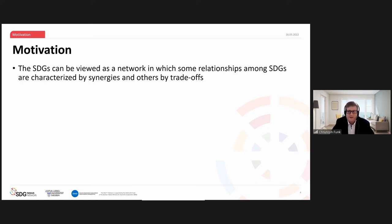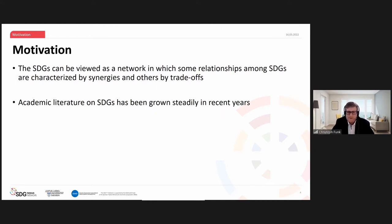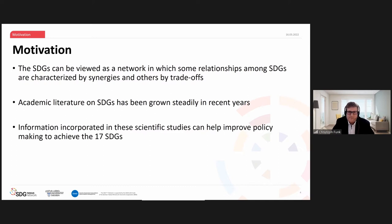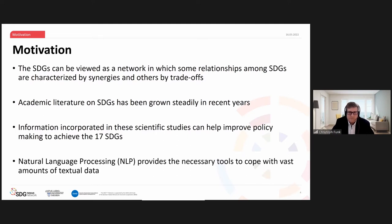Most approaches operate at the national scale, as that's the level where SDGs are typically reported, but synergies and trade-offs are also relevant at the global and subnational scale. Understanding these synergies and trade-offs is extremely important — to minimize trade-offs, maximize synergies, and avoid wasting resources. Research on SDGs is rapidly increasing, and we argue that text mining and natural language processing provide necessary tools to cope with this vast amount of textual data.